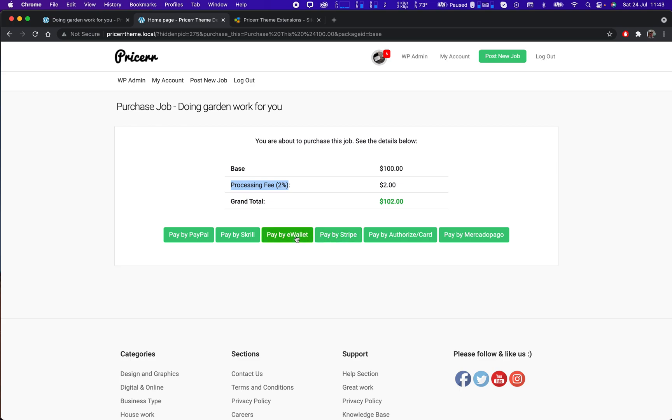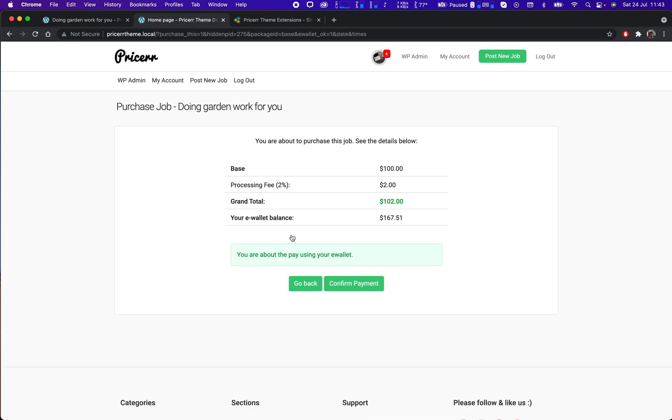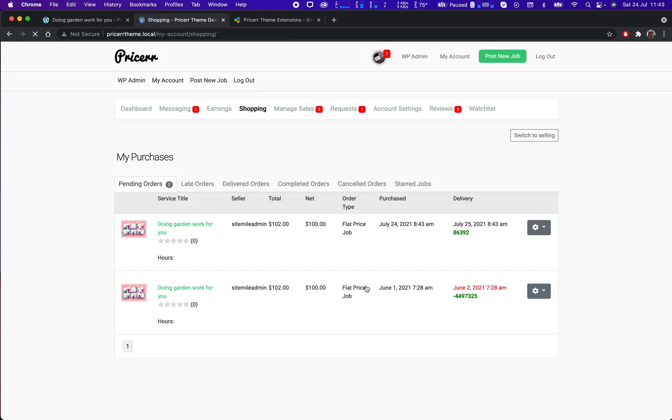But for now, so we can do the test properly, we will use the wallet section. This is the internal balance of the user. I already have $167, so I will confirm the payment here and my job is purchased now. So the seller has 24 hours available to deliver the job.